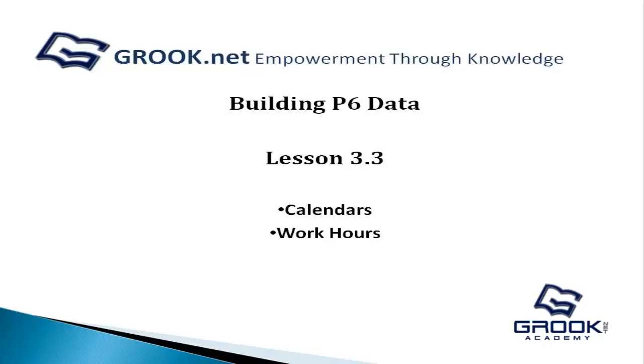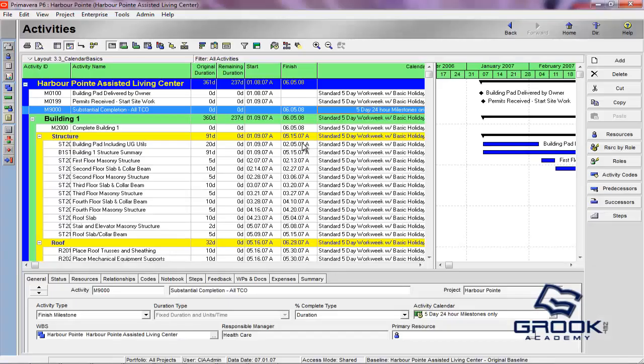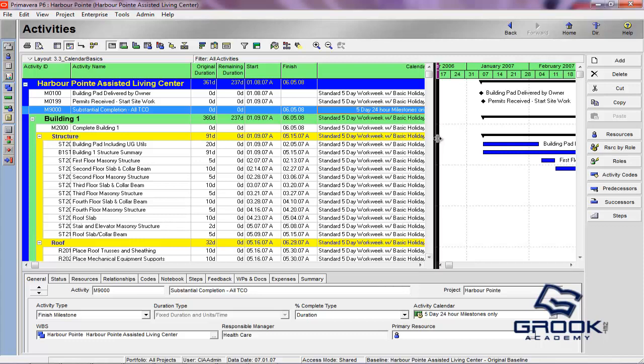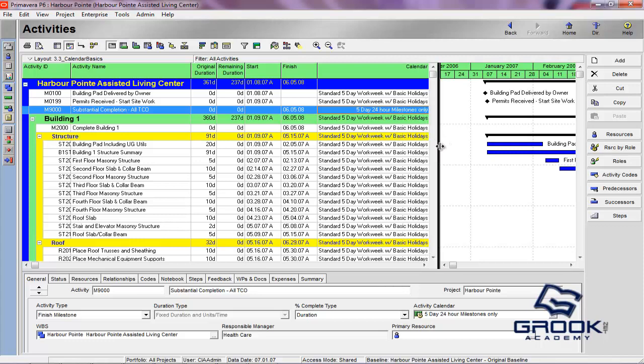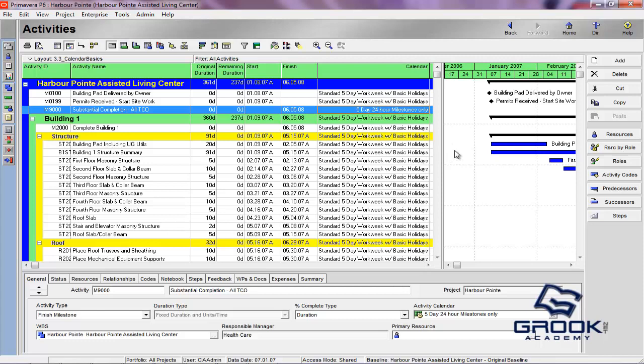My name is Jared Fortney, and I'm a Grook Networks Consultant. Today we're going to be discussing calendars and work hours. This will be a general summary of how calendars and work hours work.